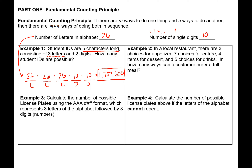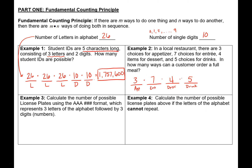The second example: in a local restaurant there are three choices for appetizer, so for that first choice you get three options. For your entree you get seven choices, for dessert you get four choices, and for your drink you get five choices. In how many ways can a customer order a full meal? We multiply together all of those individual possibilities: 3 × 7 × 4 × 5 = 420. That's the total number of possible meal choices.